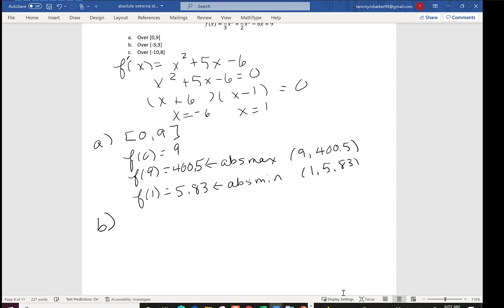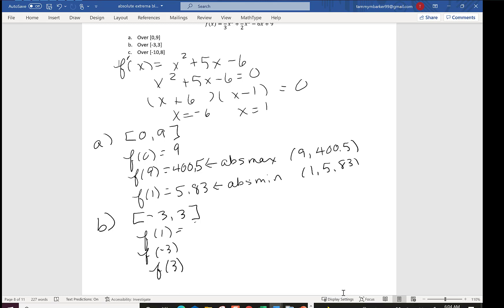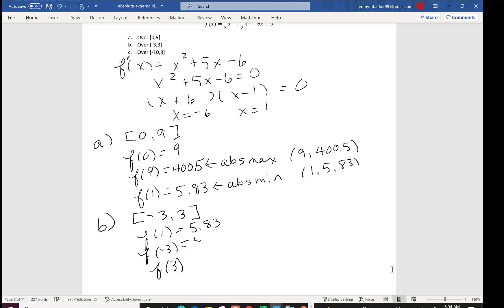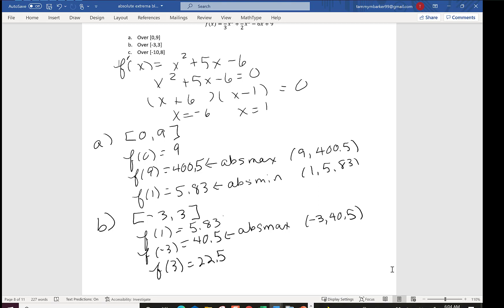For part b, interval [-3, 3]: -6 is not in this interval, but 1 is. We already know f(1) = 5.83. Checking f(-3) = 40.5 and f(3) = 22.5. The biggest is 40.5, so the absolute max is at (-3, 40.5). The smallest is 5.83, so the absolute min is at (1, 5.83).